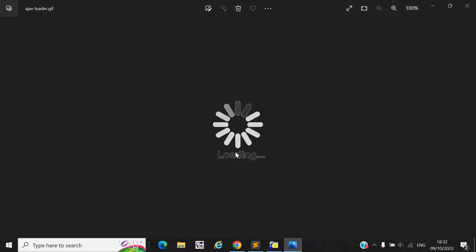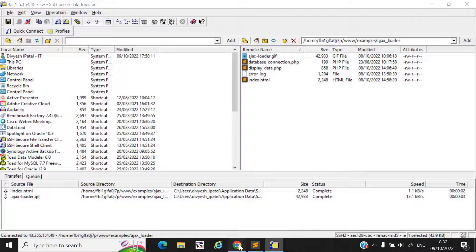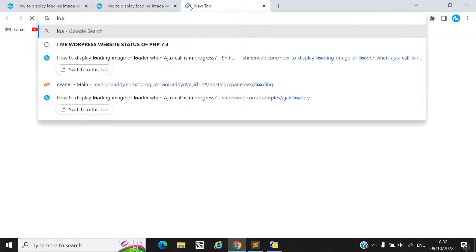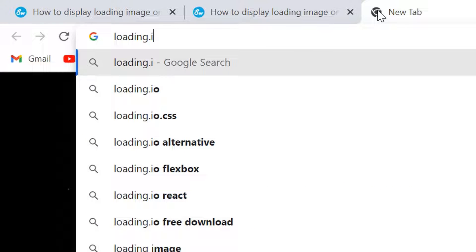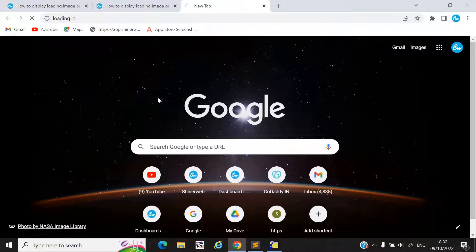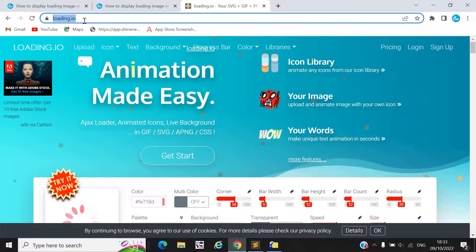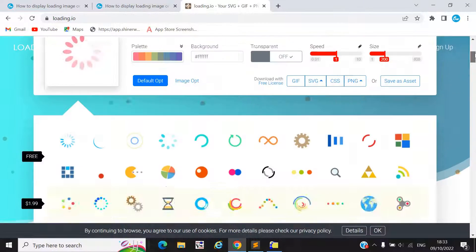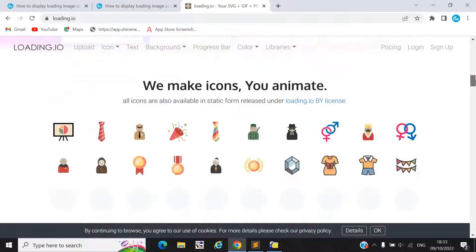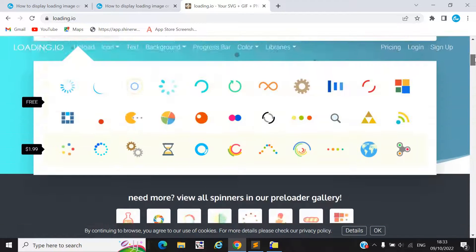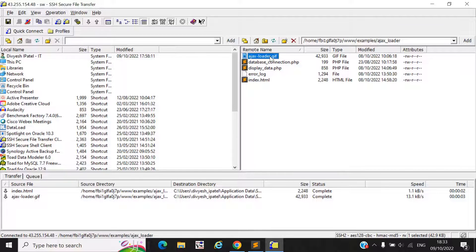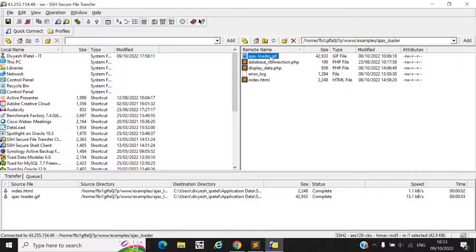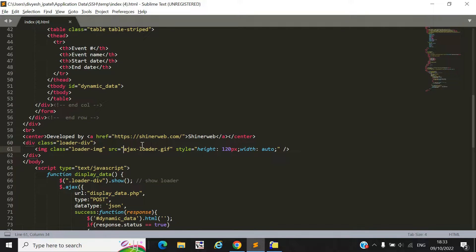You can download a loader GIF from loading.io. Go to this website and generate whatever GIF you want — there are many options available. We use the 'ajax-loader' GIF. I have also shared this loader GIF, and here you can see we include this GIF in the project.